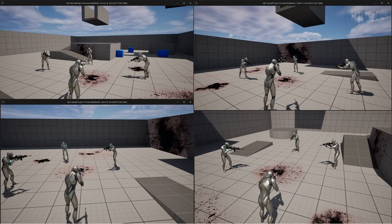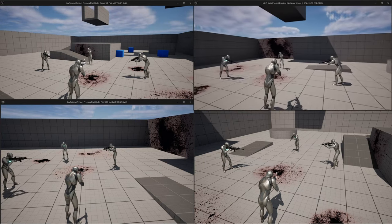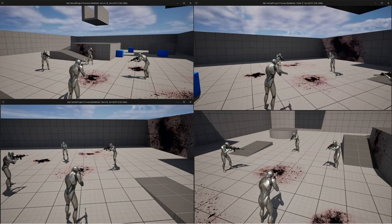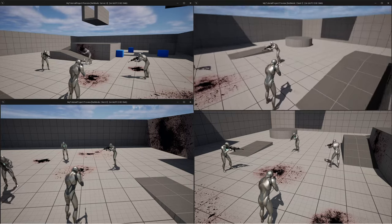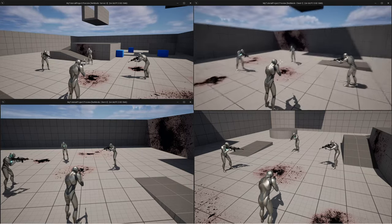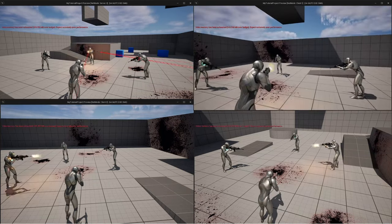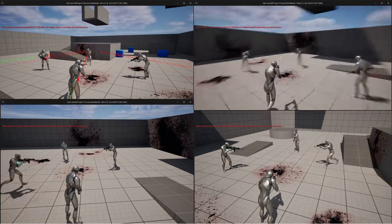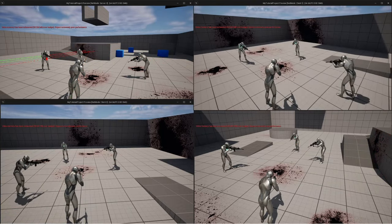I believe this is the best introduction to replication on the internet right now, and it makes what — let's be honest — a lot of us want to make when first starting out in Unreal: something cool with line traces, bright flashes, loud noises, gory blood splats, and multiplayer. So without further ado, let me show you how to do this.